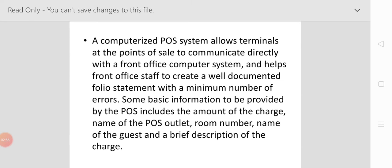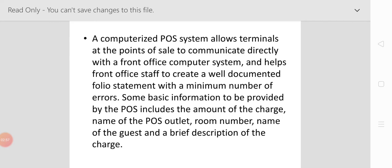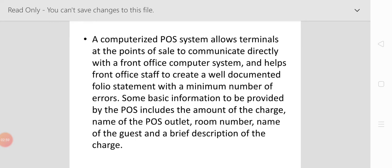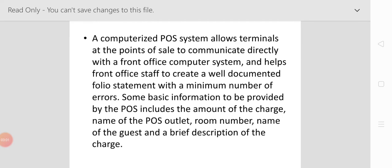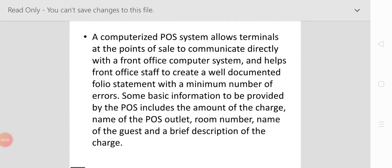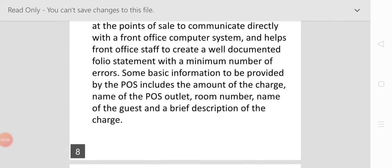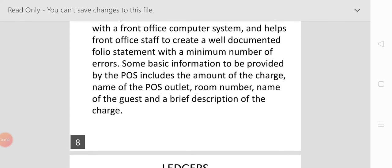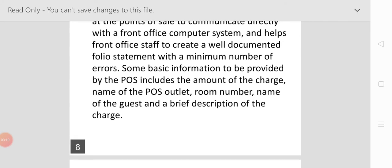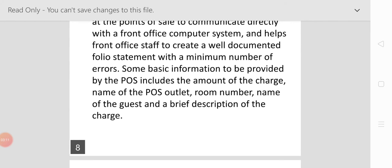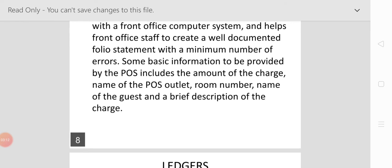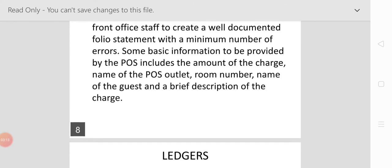Some basic information to be provided by the POS includes: the amount of charges, the name of the POS outlet, room number, name of the guest, and a brief description of the charges.